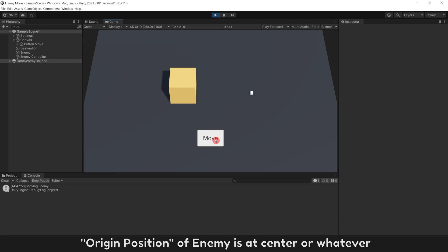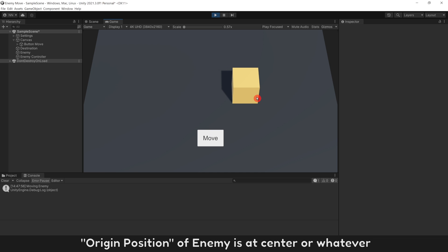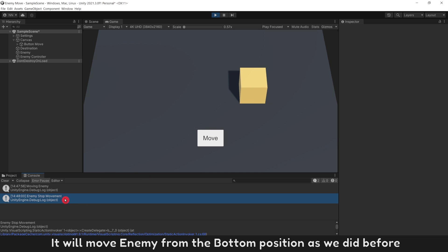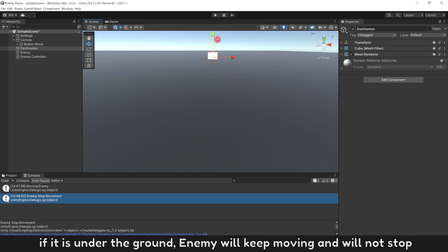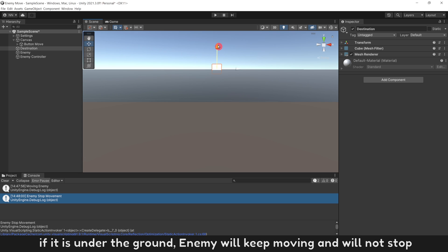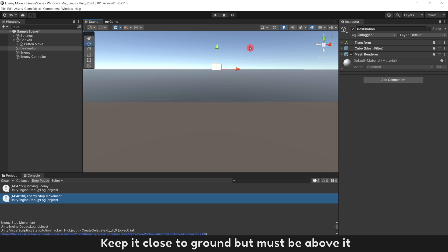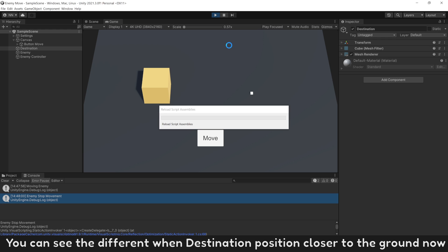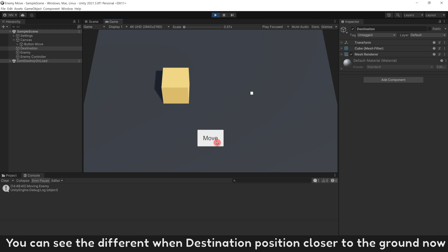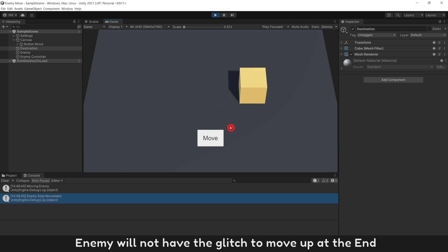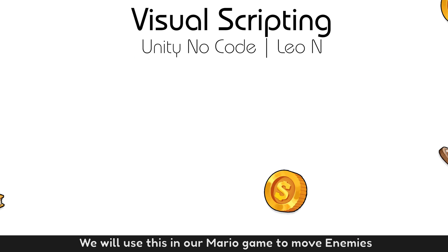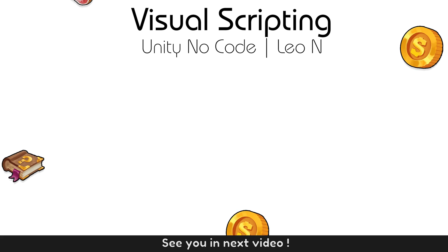Let's test it. We can move enemy with one node — move to position. Super easy! Origin position of enemy is at center or wherever, and it will move enemy from the bottom position as we did before. Just a notice: your destination must be above the ground. If it is under the ground, enemy will keep moving and will not stop. Keep it close to the ground but above it. When destination is closer to the ground, enemy will not have the glitch of moving up at the end. Everything works perfectly. We will use this in our Mario game to move enemies. See you in the next video.